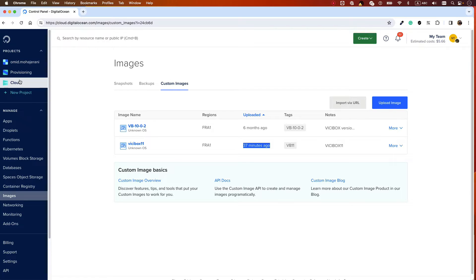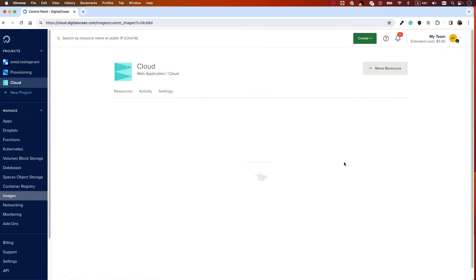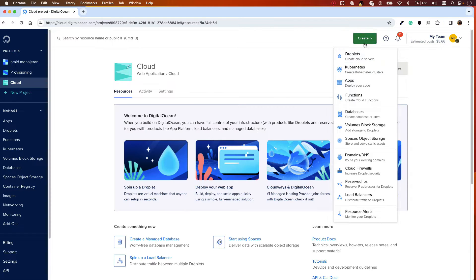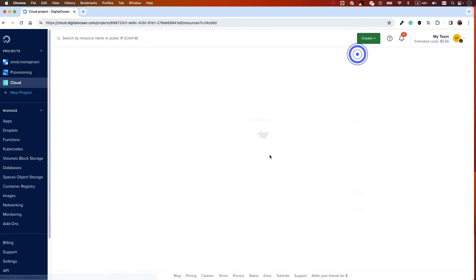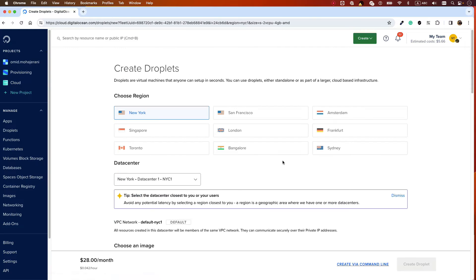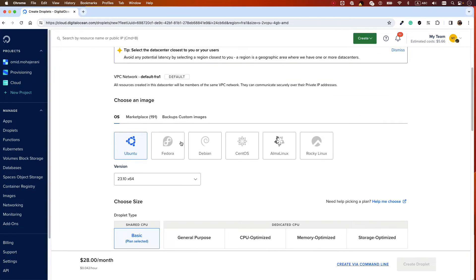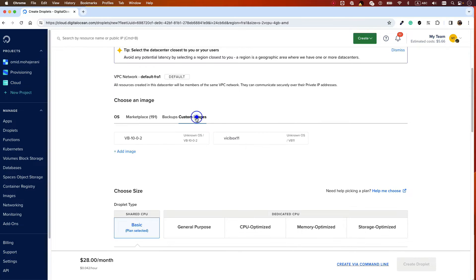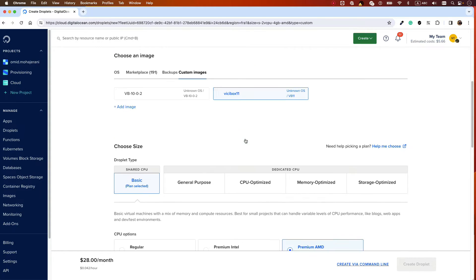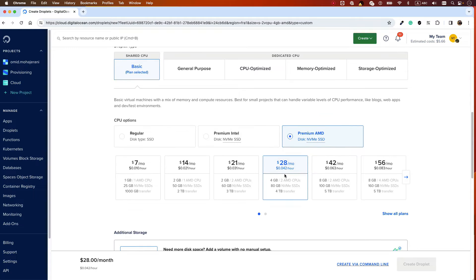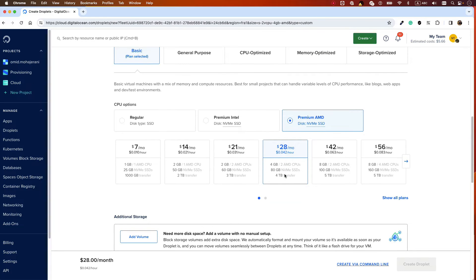What's the next step? The next step is to create a droplet. At the top, click Create Droplet. Select a location - for example, I'm selecting Frankfurt. Select Custom Images. When uploading, you can name your image - I named it ViciBox 11.